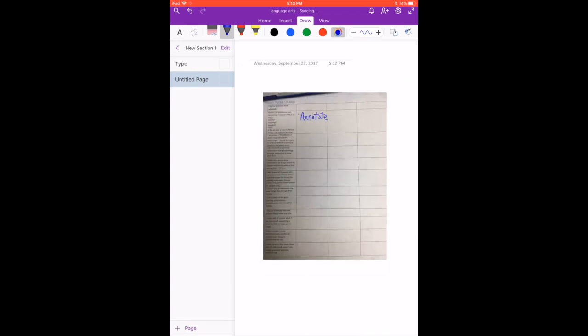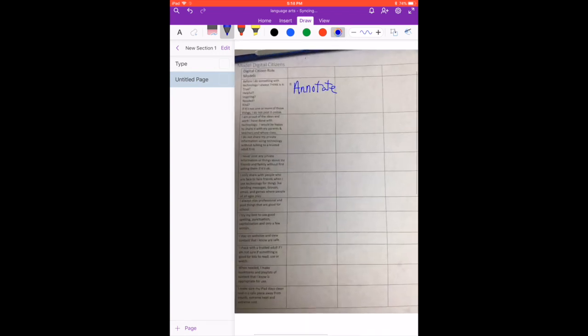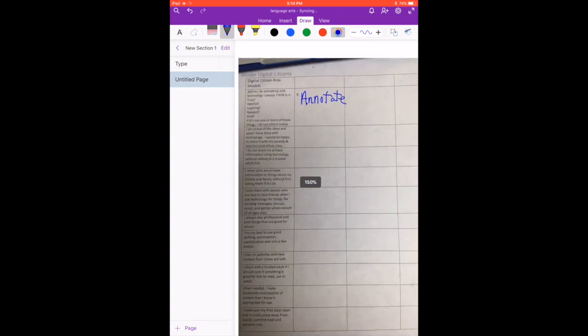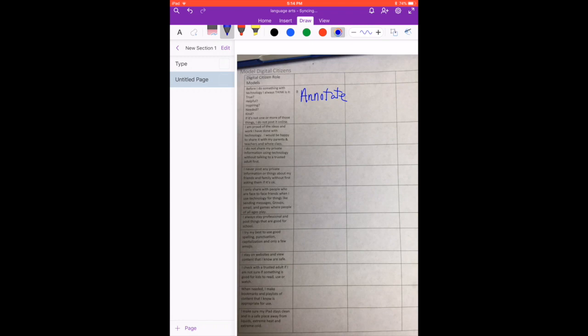I can zoom in and out and that annotation will resize with it. So this can be a great way to show students what you need to show them on paper.